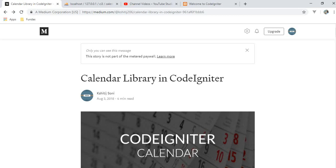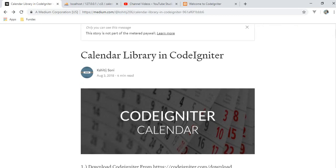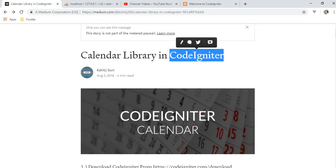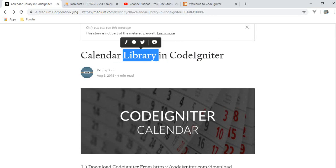What is CodeIgniter? CodeIgniter is a PHP MVC framework. MVC stands for Model View Controller. We write queries and database related logic in the Model. In the View, we display our data to the user, and the Controller works as an intermediate between the Model and View. CodeIgniter is a very lightweight framework, easy to use, and it provides the calendar library by default. You just need to include that library and you can use it as simply as possible.